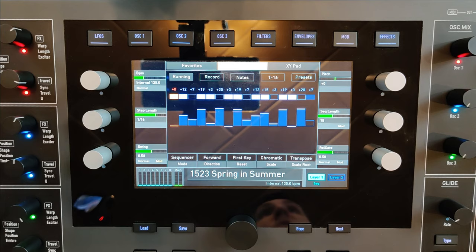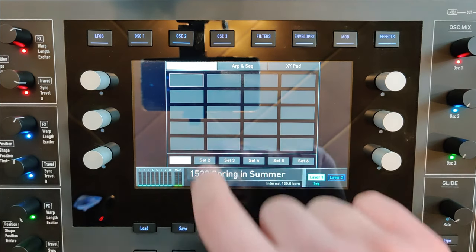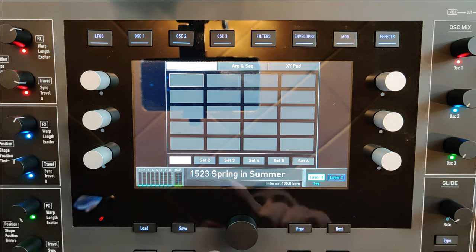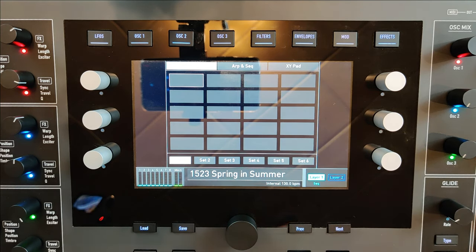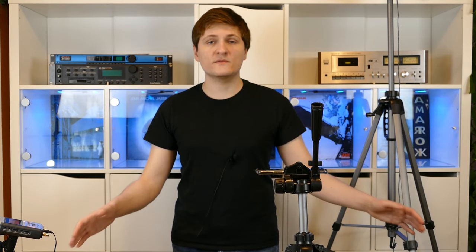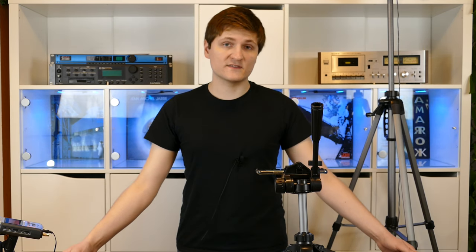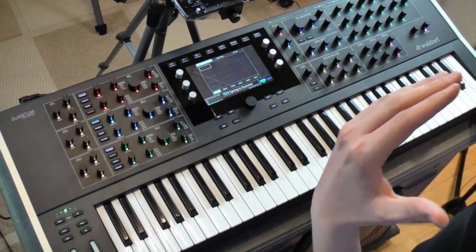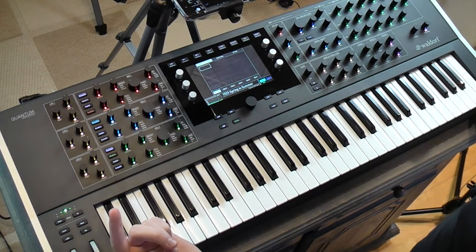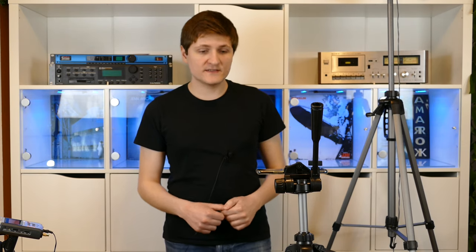Under the display you also access the sequencer and arpeggiator, and your favorite sounds. You can store favorite sounds as sound sets — for instance for live performances — for direct access to your preferred sounds, because the Quantum can store thousands of sounds and it can be hard to find one quickly.